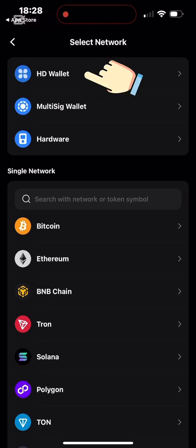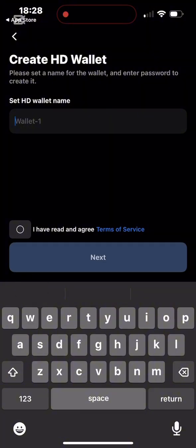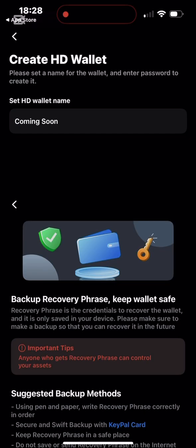I'm required to enter a name for my wallet. I'll name it 'Coming Soon,' just like I did with Trust Wallet. You can choose any name, even your own name. I tick the box to confirm I've agreed to the terms and conditions, then click Next. This is the important part.